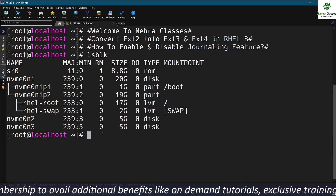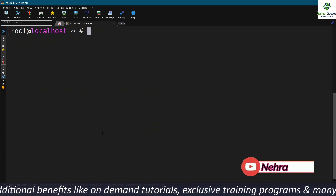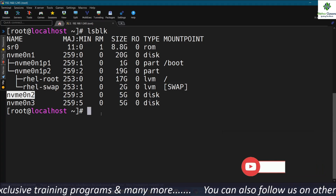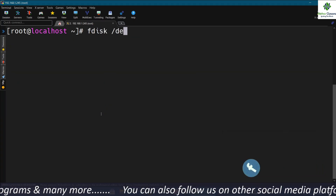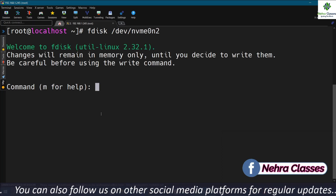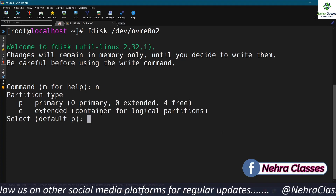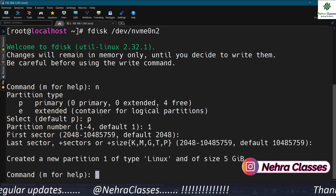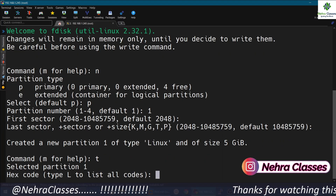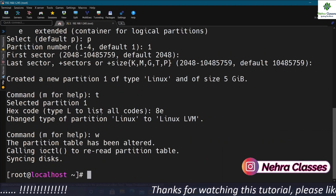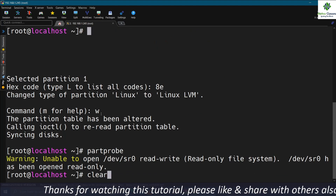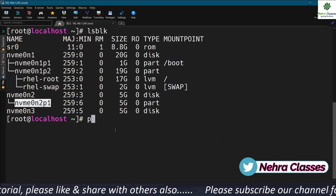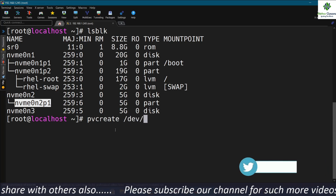I have already added two disks in my machine. Let me first create a partition on the first disk, showing up as NVMe 0n2. I'll use the fdisk utility — fdisk and the disk name — then create a primary partition, partition number 1, using the entire 5 GB disk space. I'll change the type to Linux LVM, save the changes, and execute the partprobe command so the kernel can read these changes.